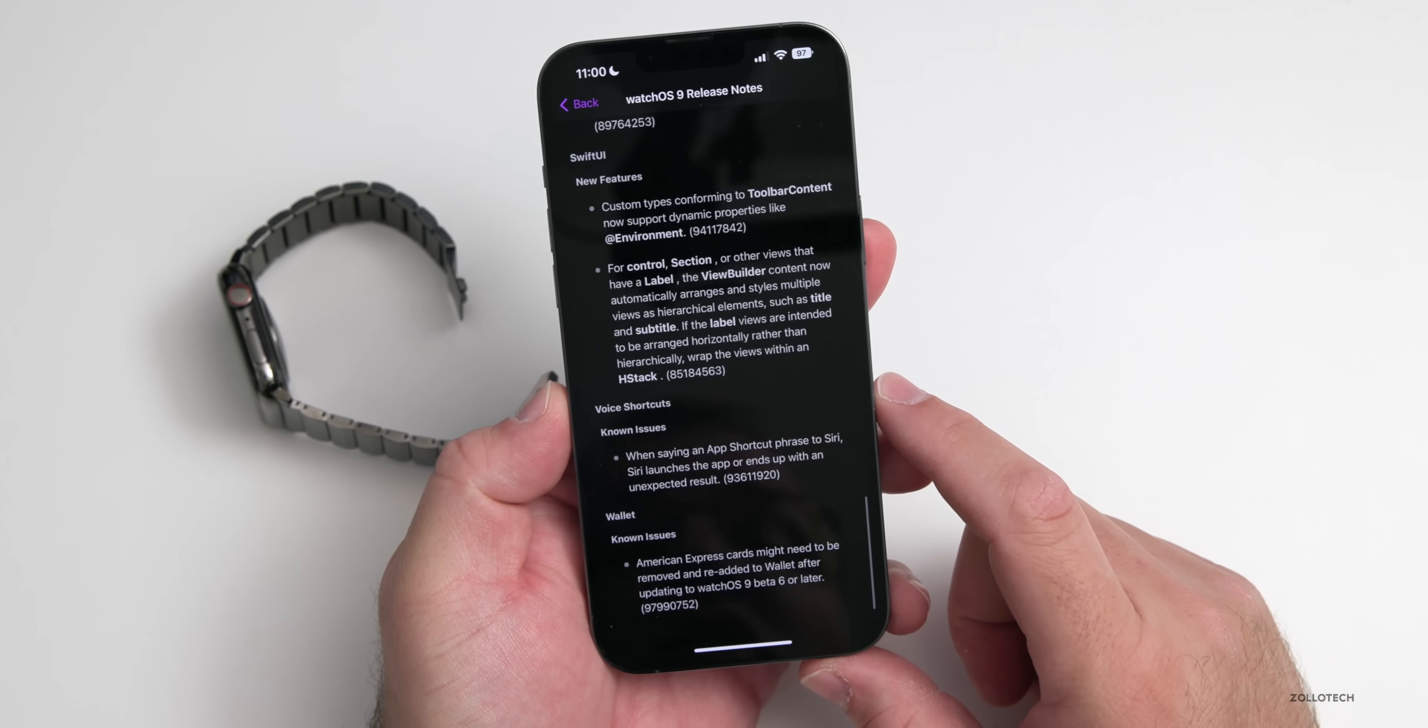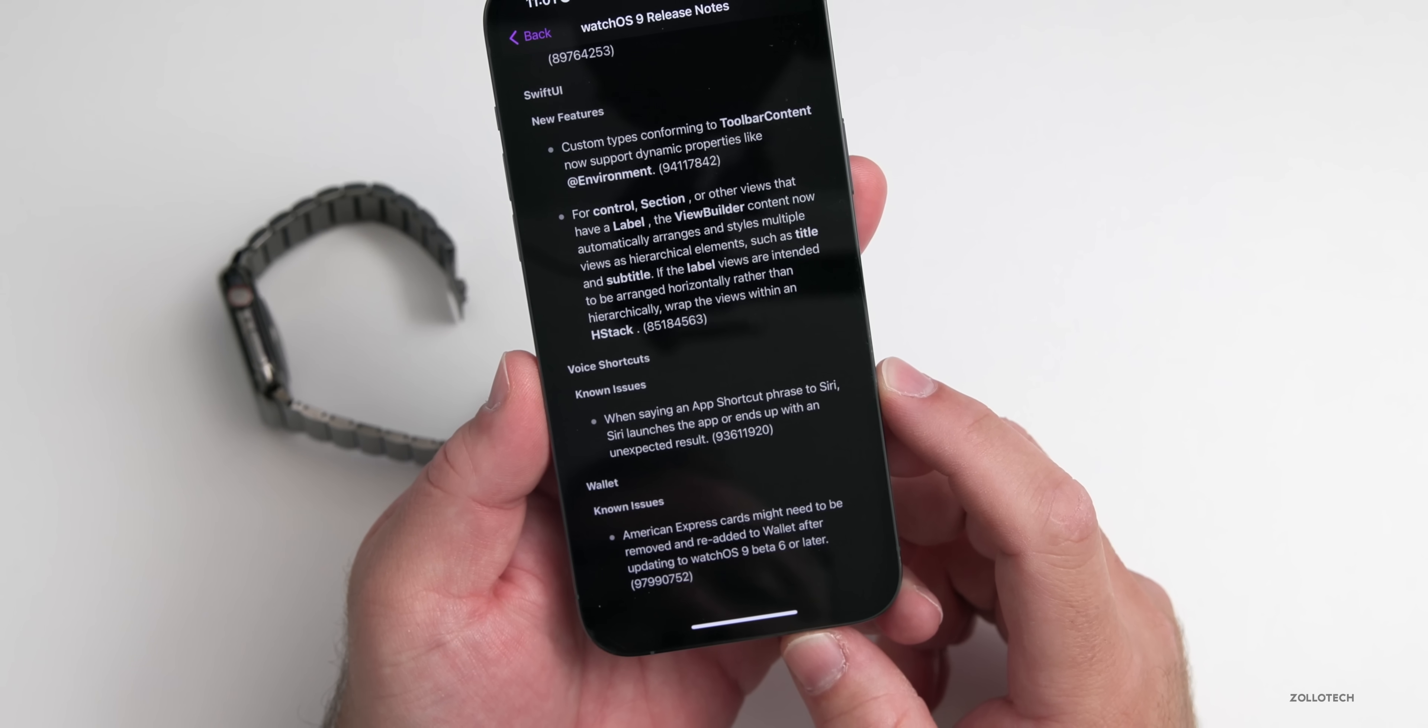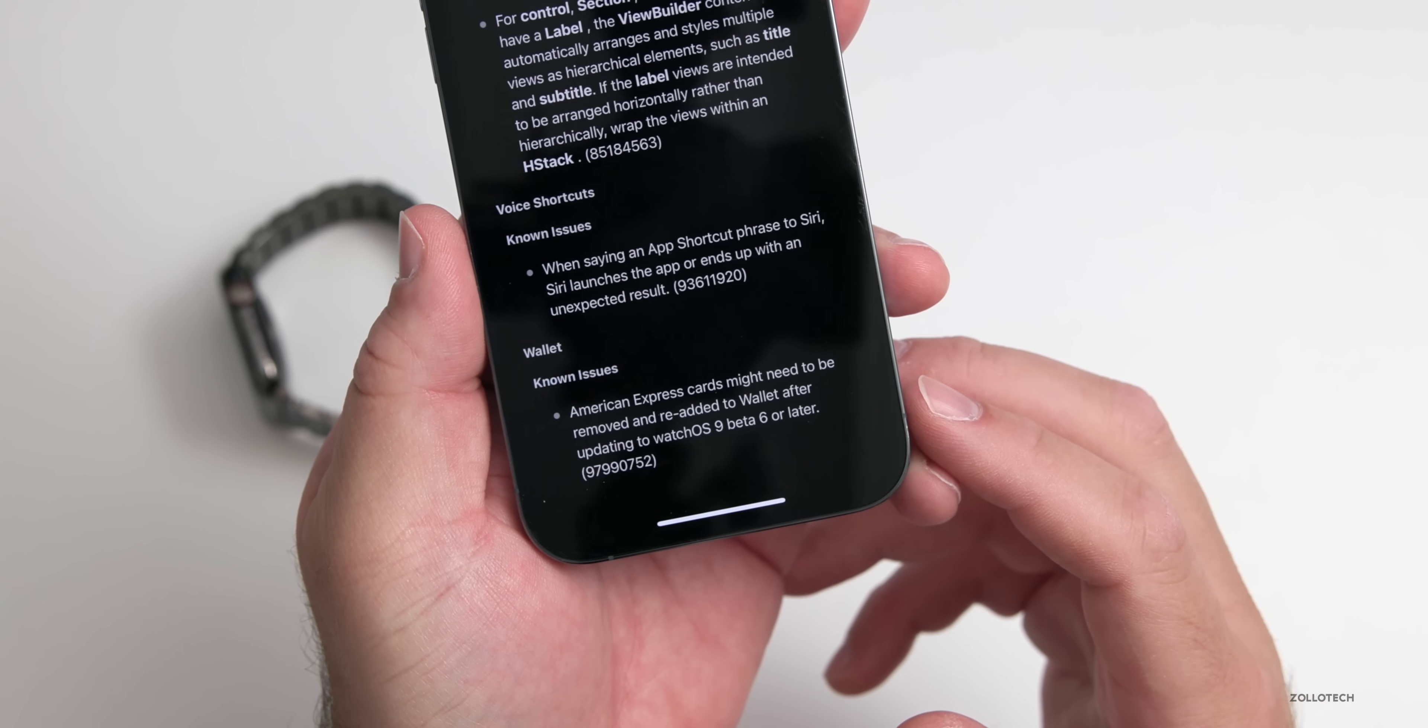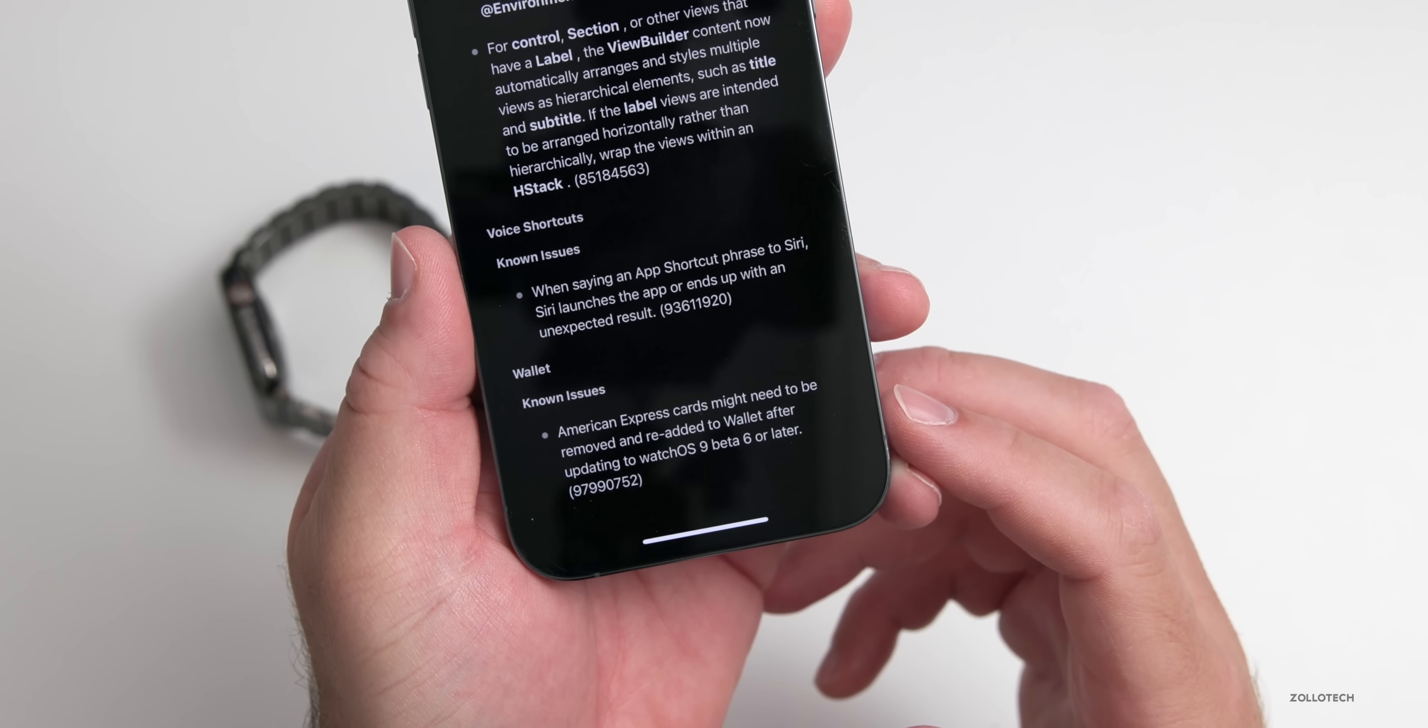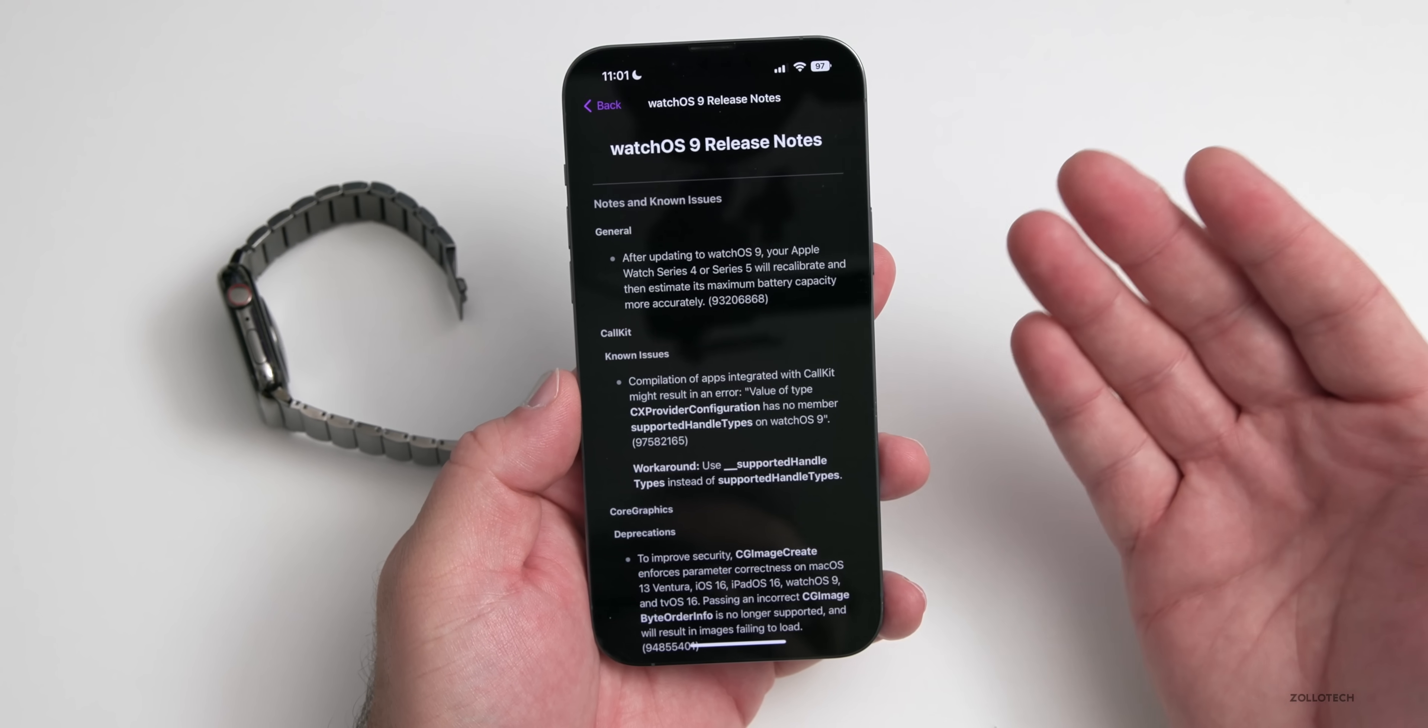Voice Shortcuts has a known issue. It says when saying an app shortcut phrase to Siri, Siri launches the app or ends up with an unexpected result. And then again there's still that Wallet issue with American Express cards that might need to be removed and re-added to Wallet after updating to watchOS 9 beta 6 or later. So still a few things in here, but most of the time they fix these pretty quickly and these are not any major issues.